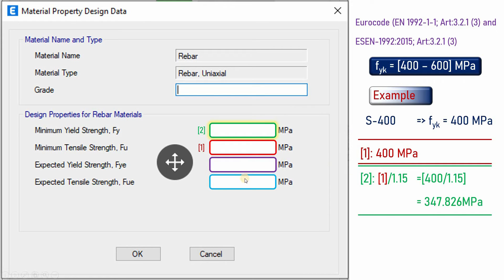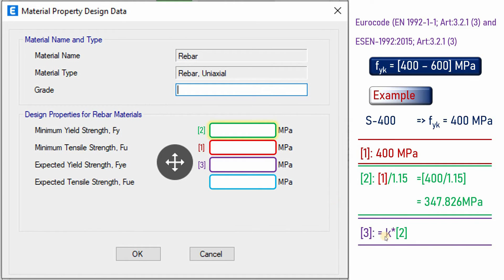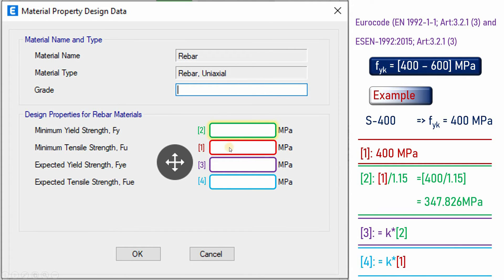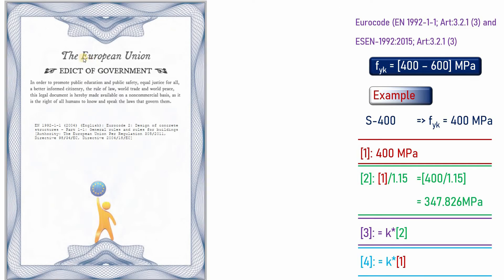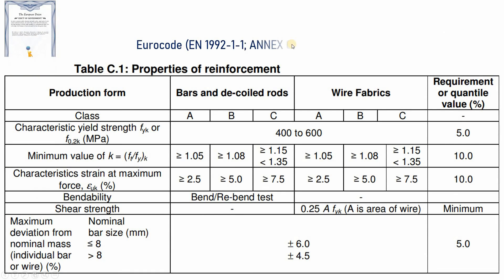The third and fourth boxes require the factor k, which we read from a table in EN 1992. Box 3 equals box 2 multiplied by k, and box 4 equals box 1 multiplied by k. According to EN 1992, reinforcing bars are classified into Class A, Class B, and Class C, each with different minimum k values.